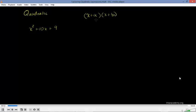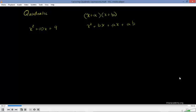If we were to multiply these two things, we have a little bit of experience doing this. This will be x times x, which is x squared, plus x times b, which is bx, plus a times x, plus a times b, which is ab. Or if we want to add the two middle terms, because they're both coefficients of x, we could write this as x squared plus a plus b times x plus ab.